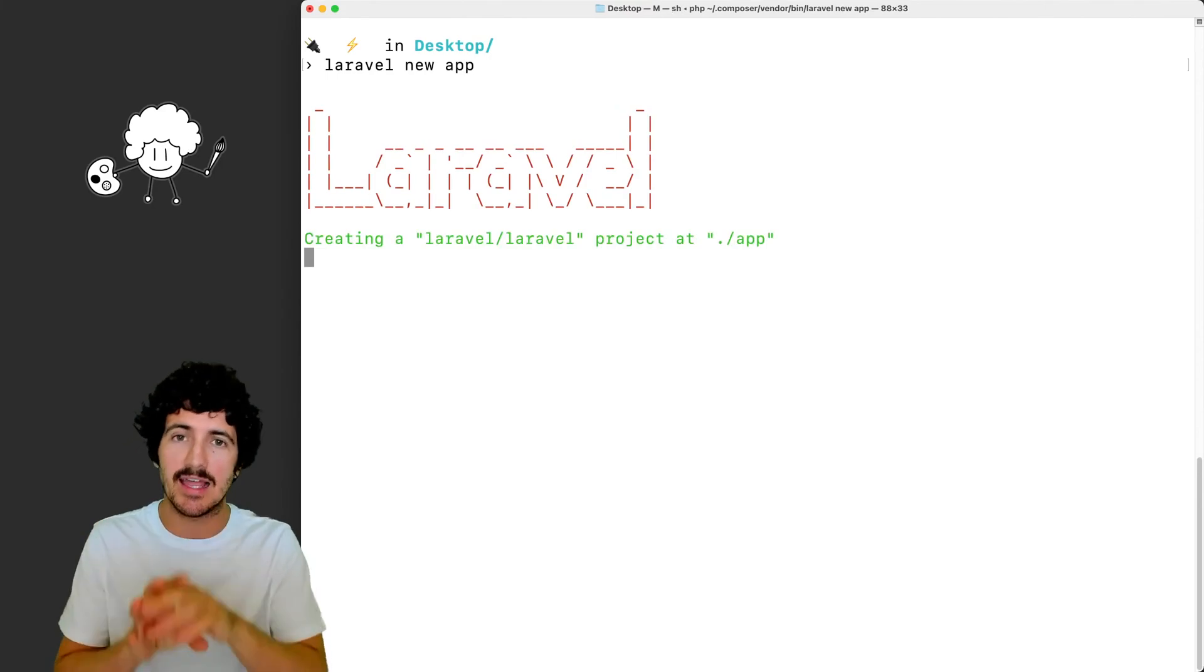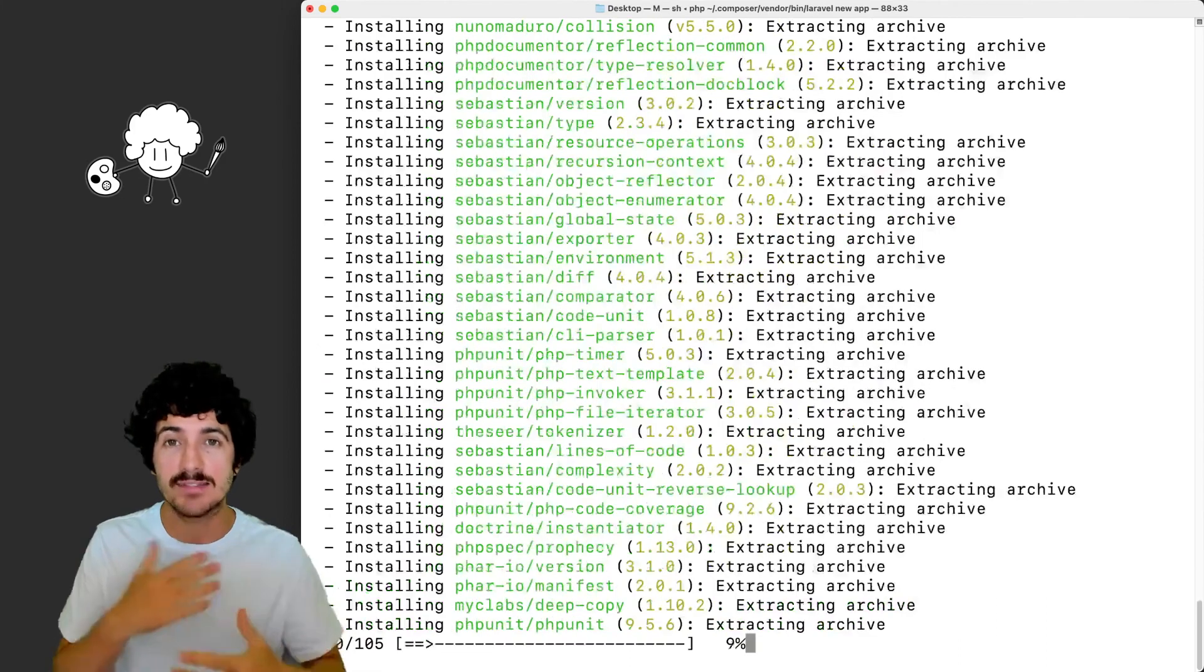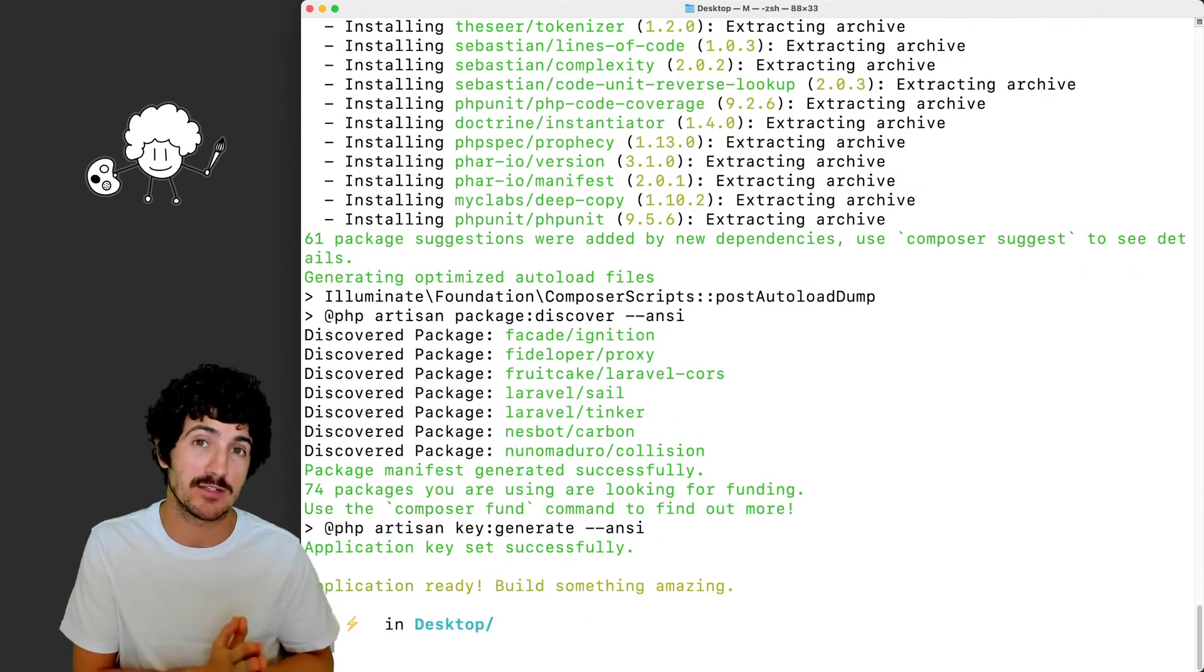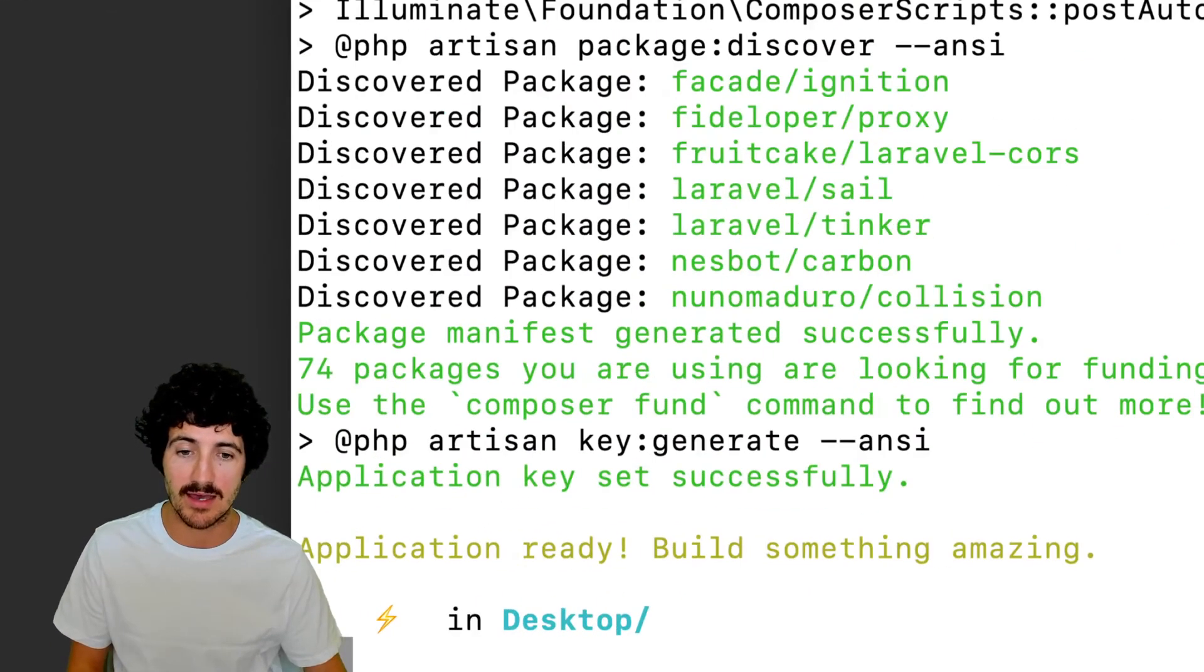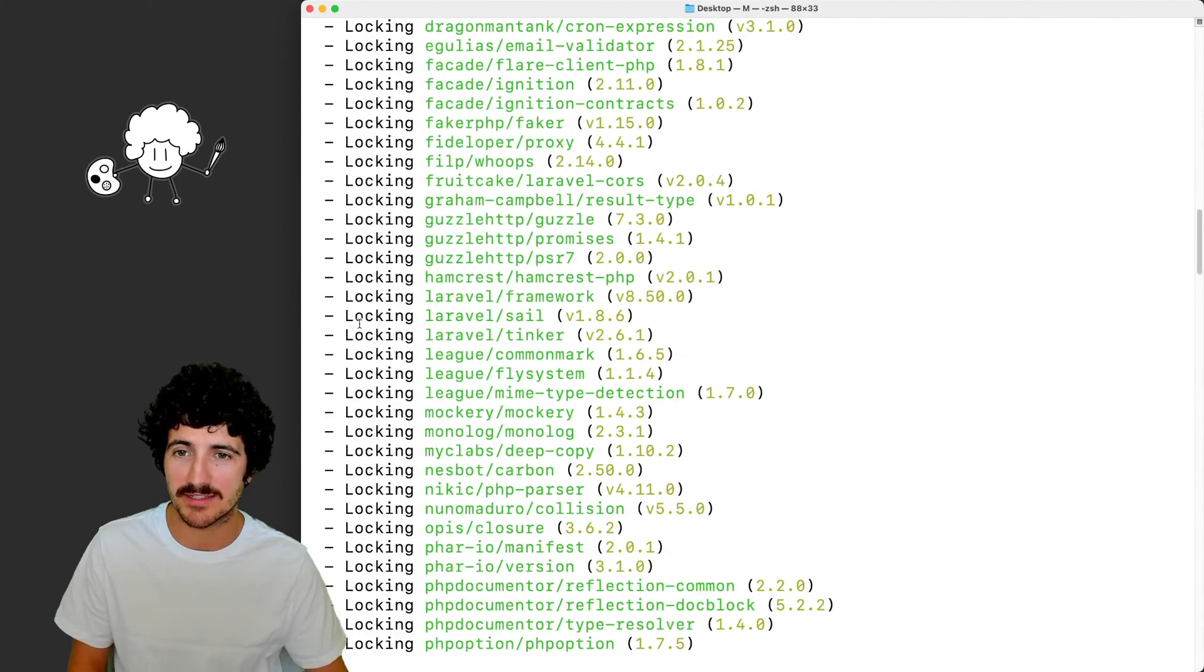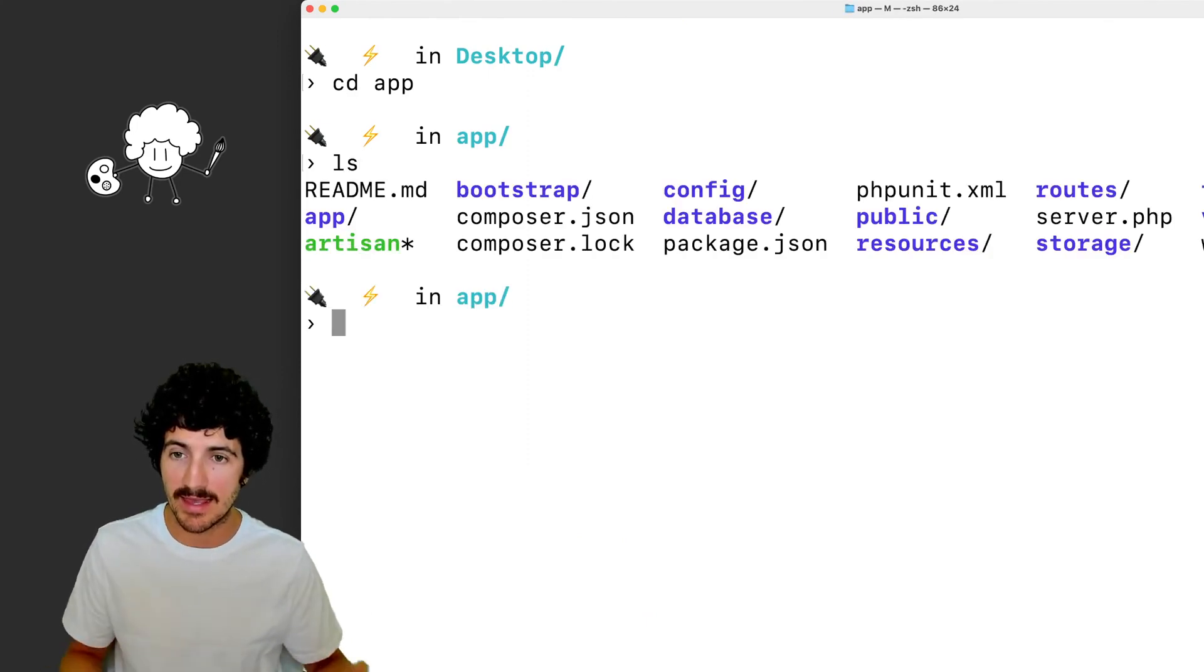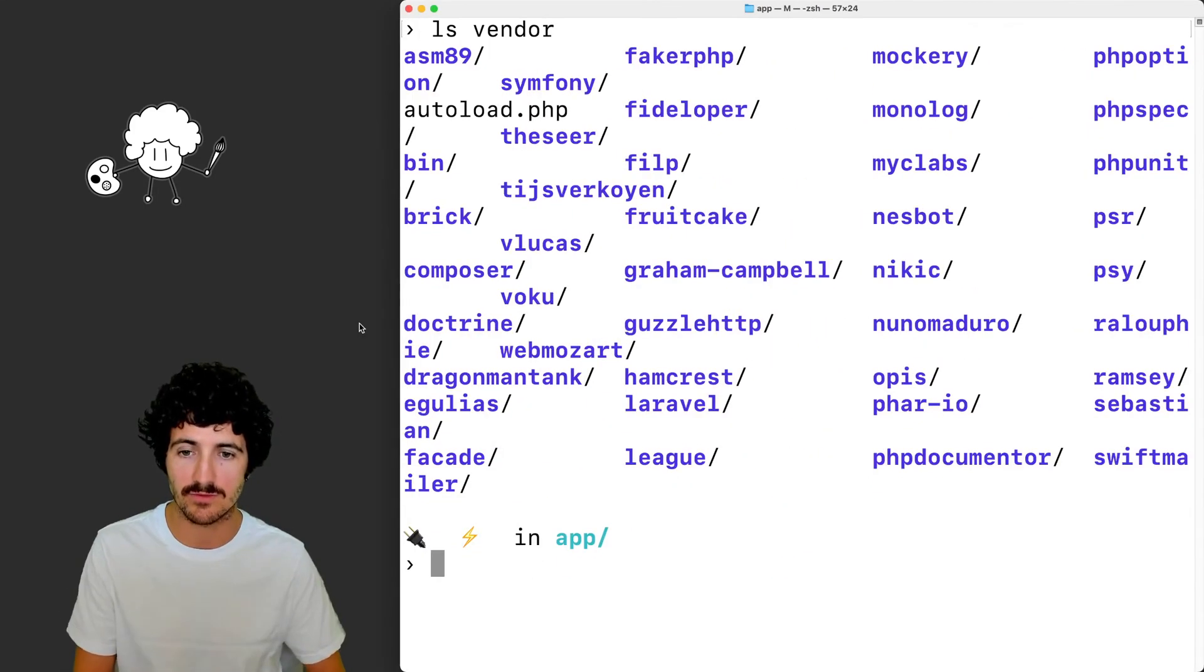What this does is going to create an application on my computer on the desktop with the name app. So that's going to be the name of the folder. And if I hit enter, you can see that the CLI tool starts going. It clones the latest version of Laravel, and then it runs the command to install with composer all of the dependencies, all of the vendor packages that this application requires to be able to be executed on my machine.